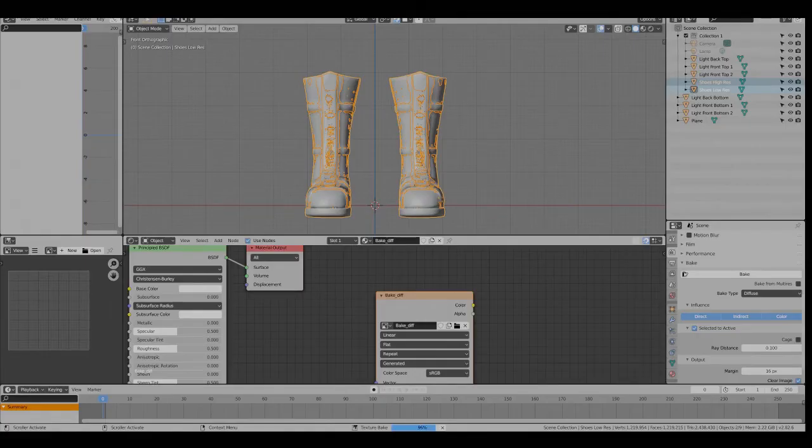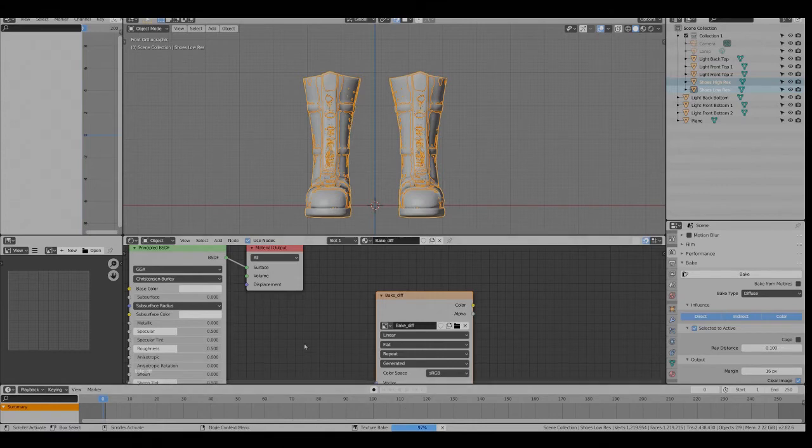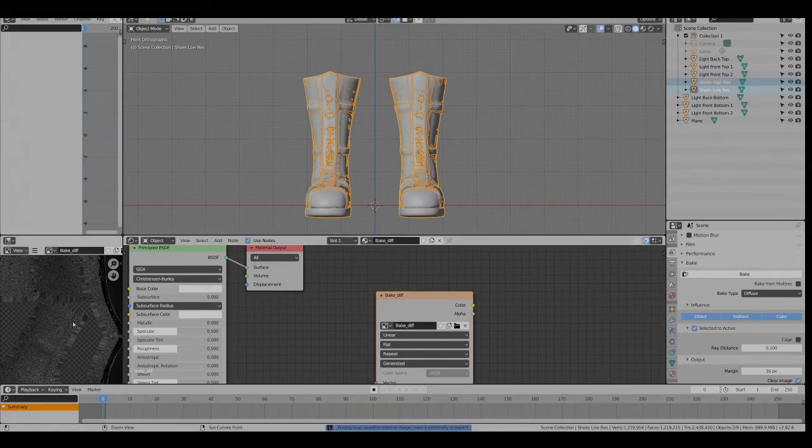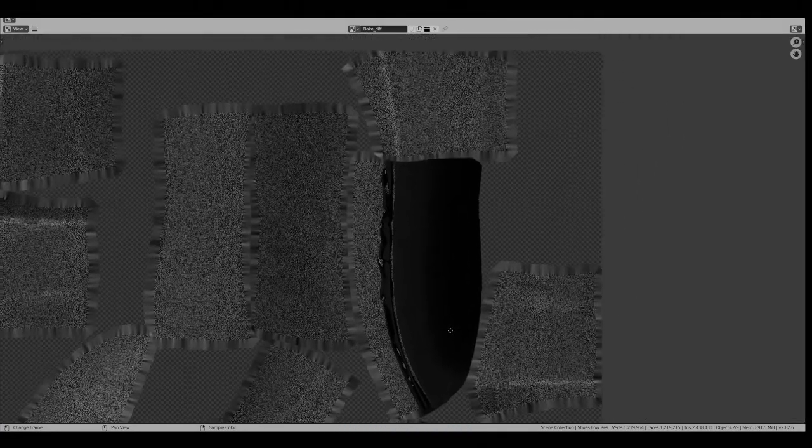Okay, so we're almost there. 98%, 100. So this is the bake. It's only 1k so it's a bit noisy.